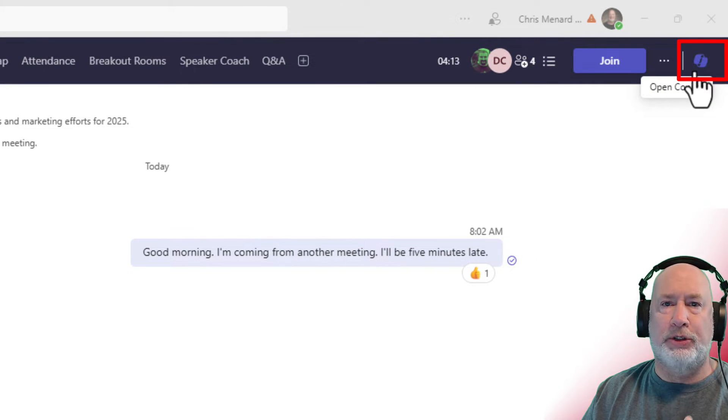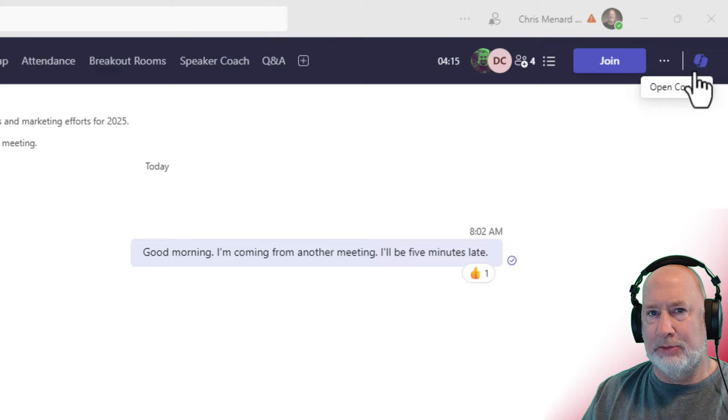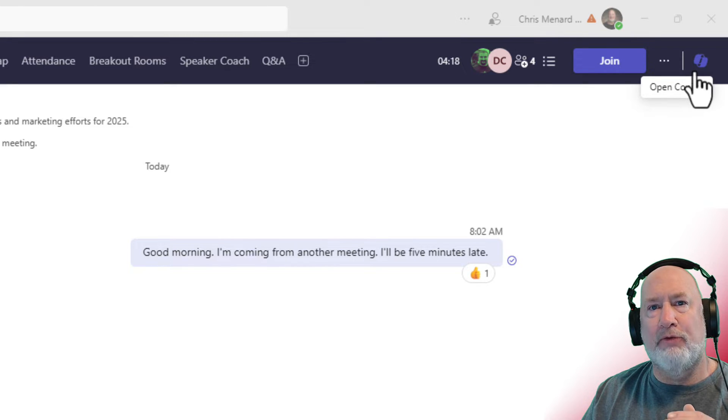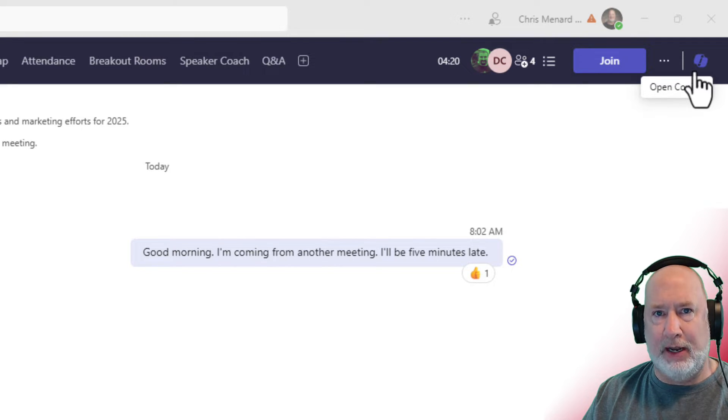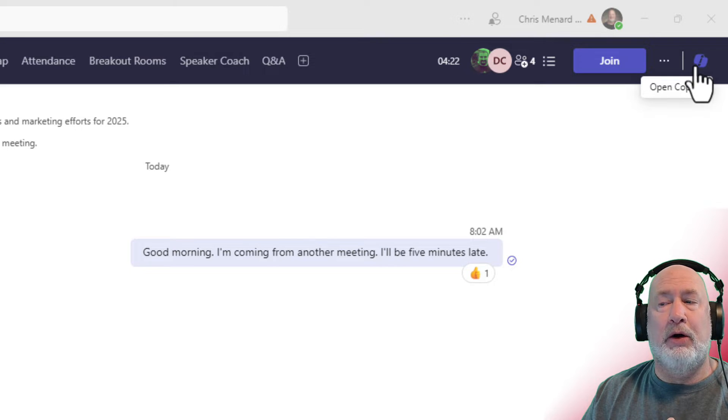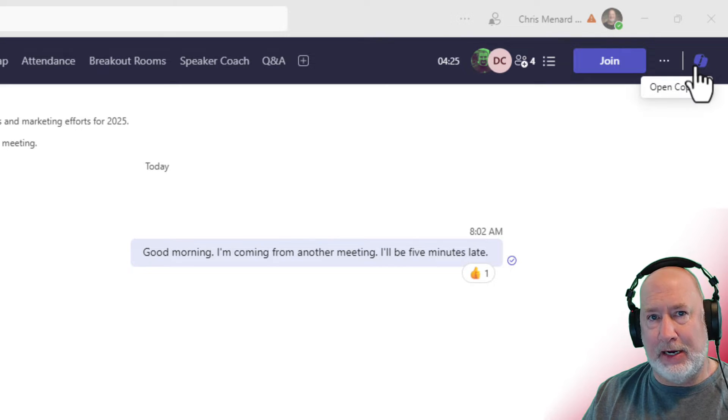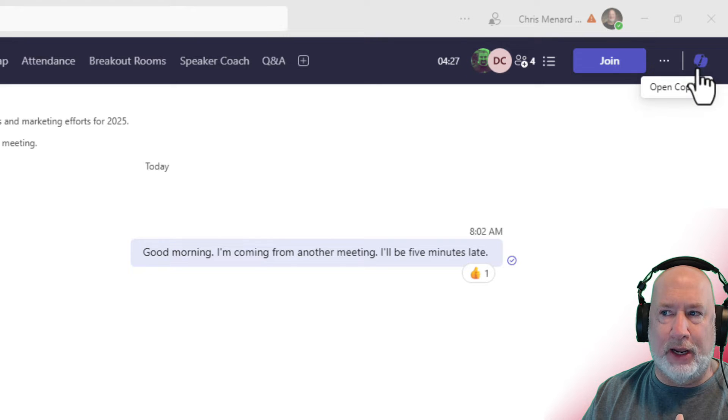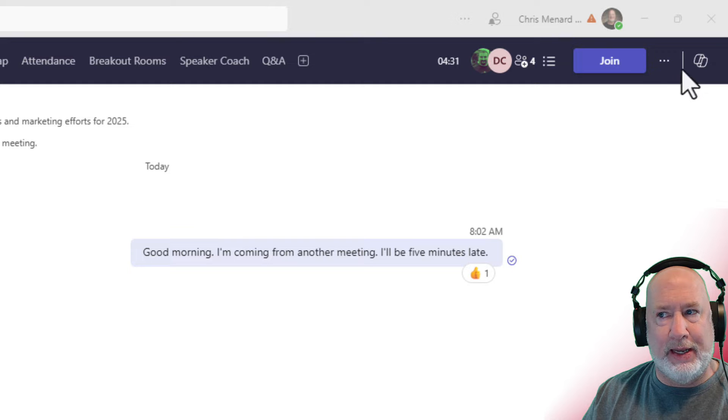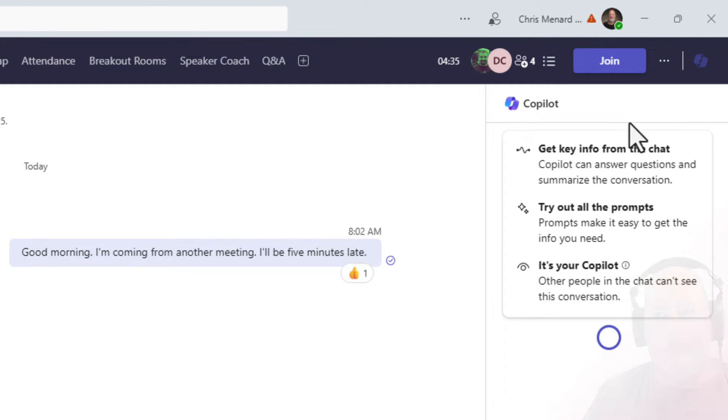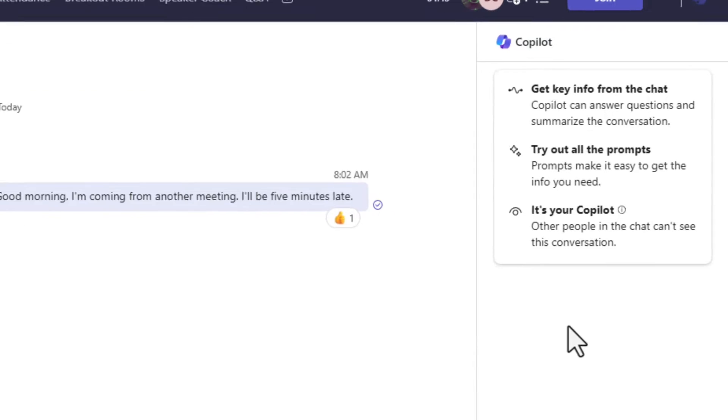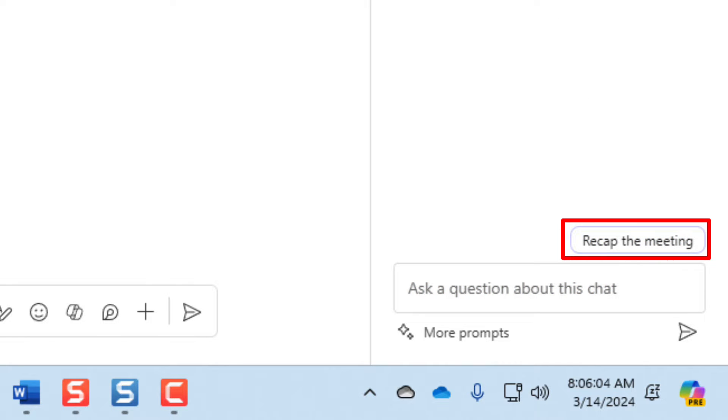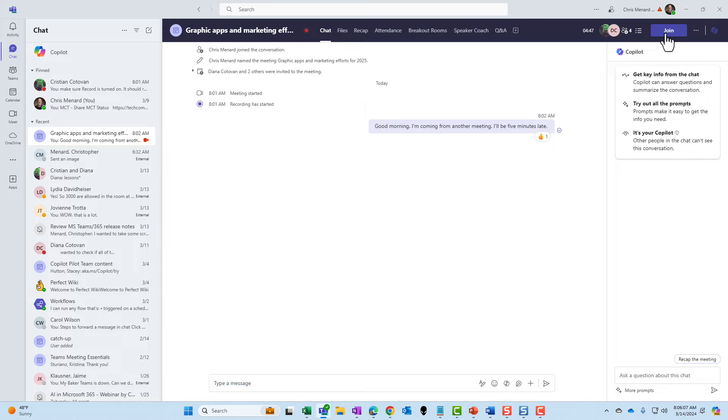What Copilot will do in a Teams meeting that's being recorded is allow you to get a summary of what you've missed if you come in late like I'm going to do. It'll also do a summary or recap at the end of the meeting and it is a great feature. I've always joined the meeting to get the recap, but if I click Copilot right now, let's see what it does. Get info from the chat. Try out all the prompts. It's your Copilot. At the bottom it says recap the meeting. I'm going to go ahead and pop into the meeting and do it. So I'm going to hit join.